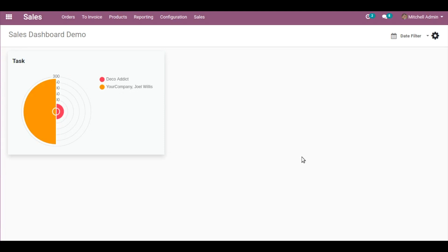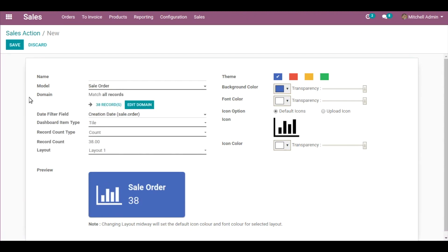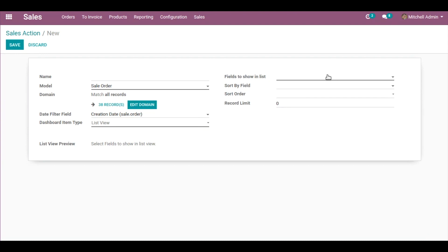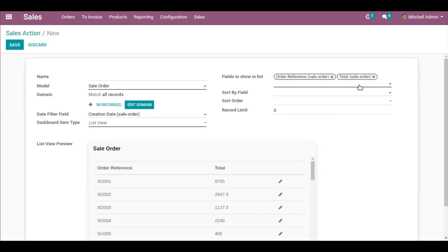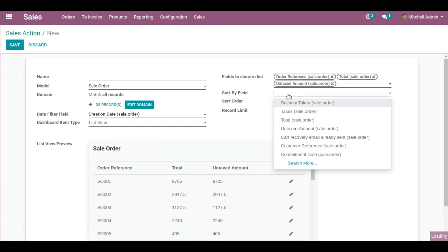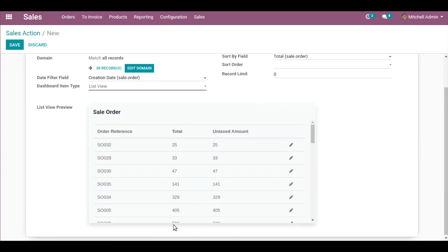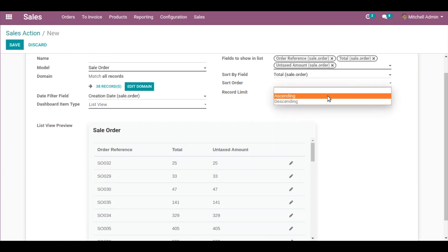For the last dashboard item type — List View — I would like to create a new dashboard item. Click the gear-like icon and go to Add Item. I would like to create a list view for Sale Orders, so I'm selecting Sale Order as the model. Dashboard Item Type: List View. The fields to be shown in the list would be Order Reference, Total of the Sale Order, and the Untaxed Amount. For Sort By, I'll use Total of the Sale Order — by default it's in ascending format, but you can select descending.